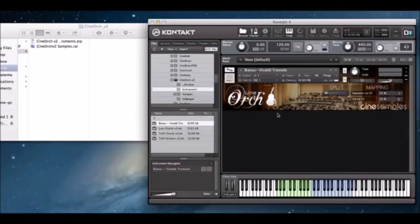I'm going to bring up our Vivaldi tremolo — our new patch we're really excited about — and show you a few more things about this interface. By default, we have the dynamic set to CC1, and you can switch between sul ponticello and ordinary tremolos with CC2. You can always change that to whatever controller you prefer.